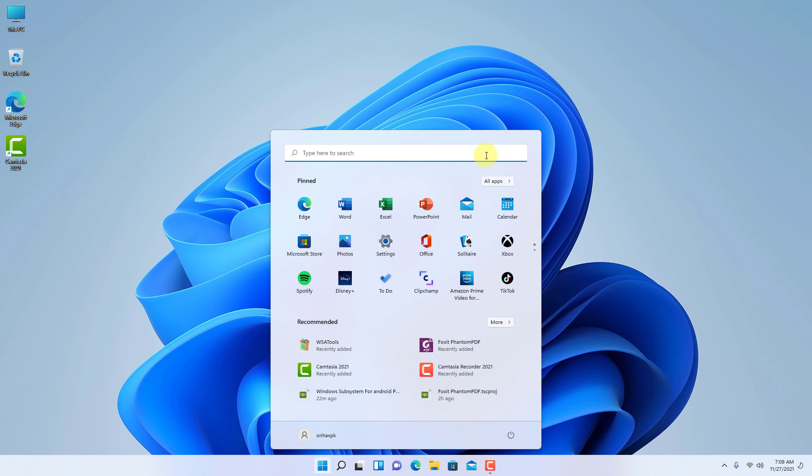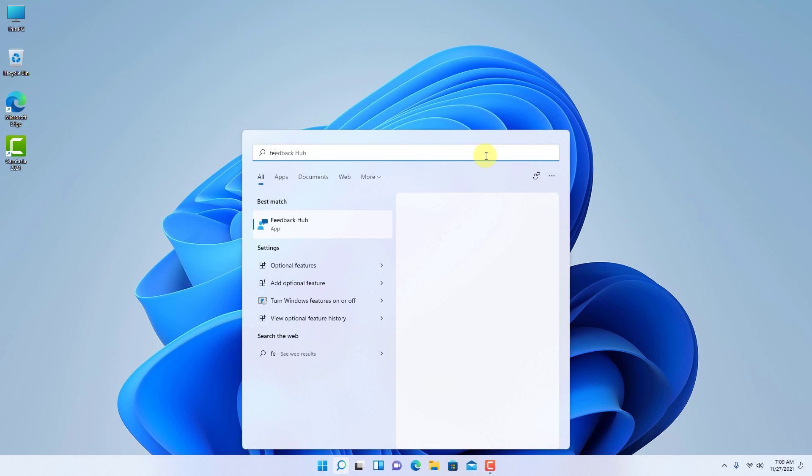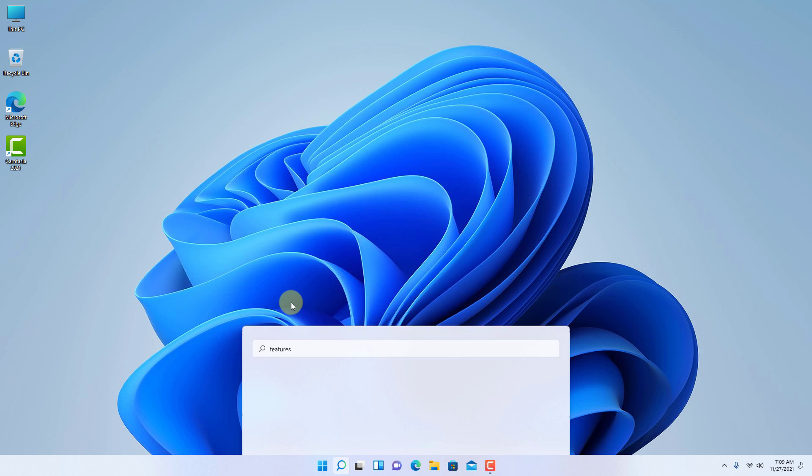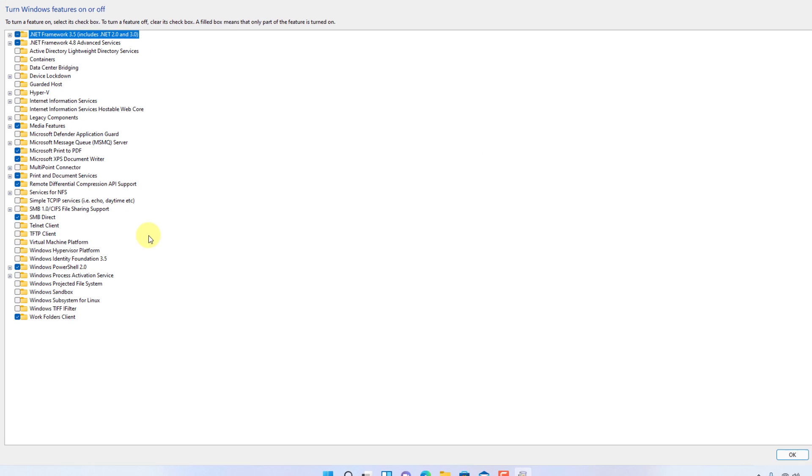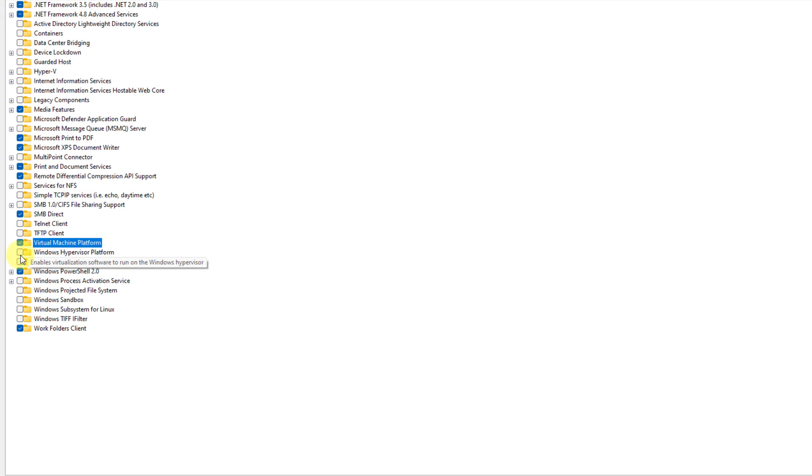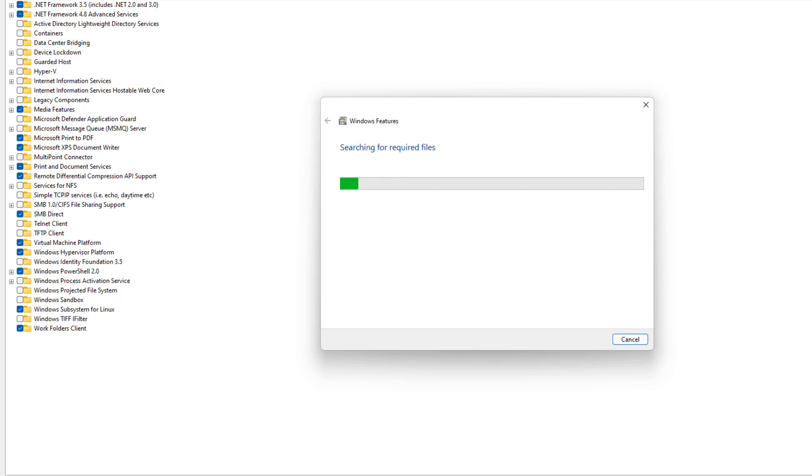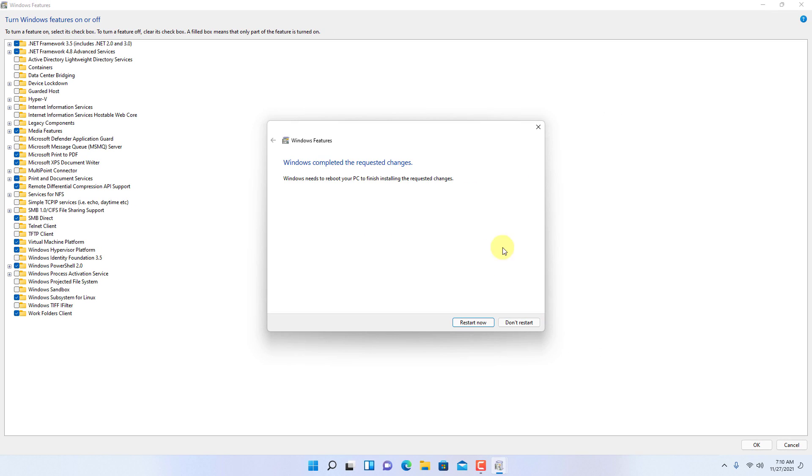Click here on this option. Then make sure to check the virtual machine platform option, and also check the Windows Hypervisor platform and Windows subsystem for Linux, then click OK. It will download some files. After that you have to restart the computer.